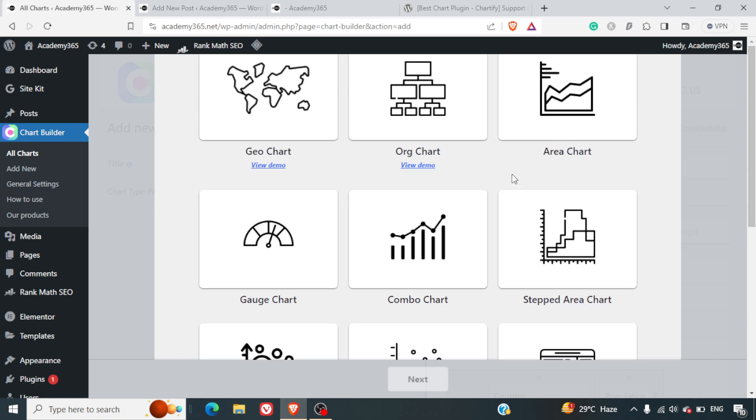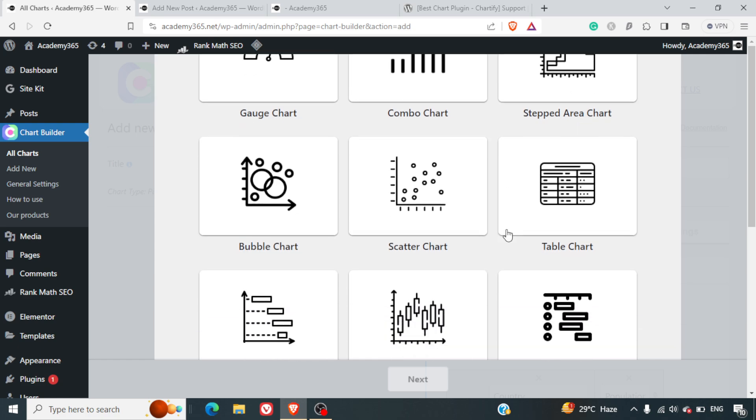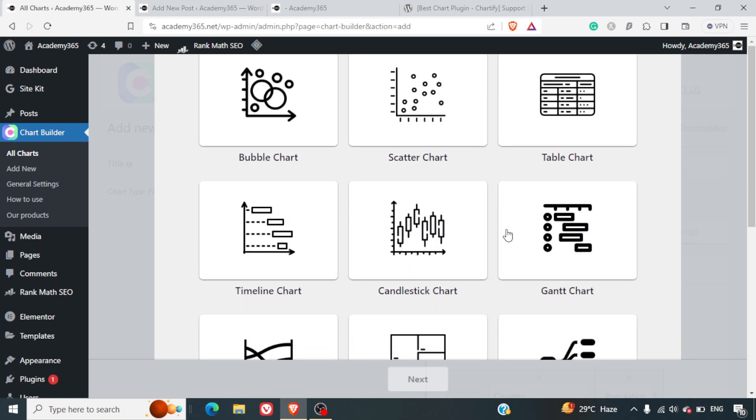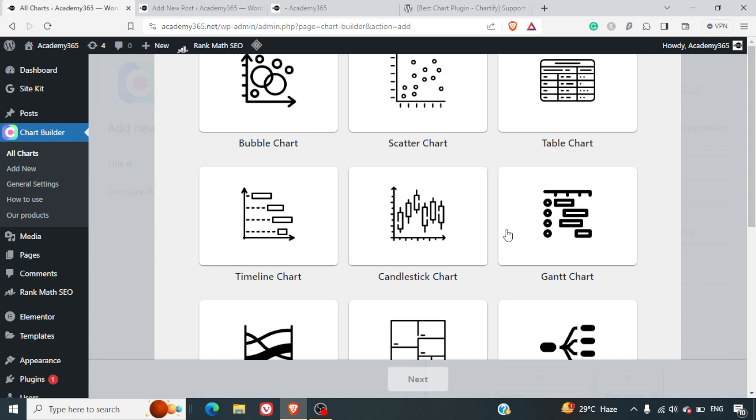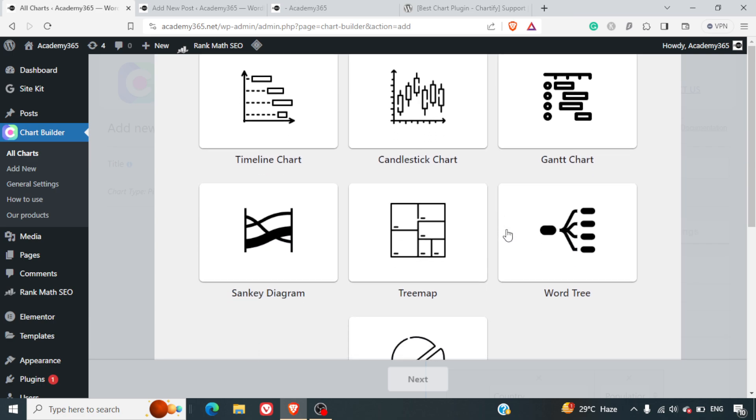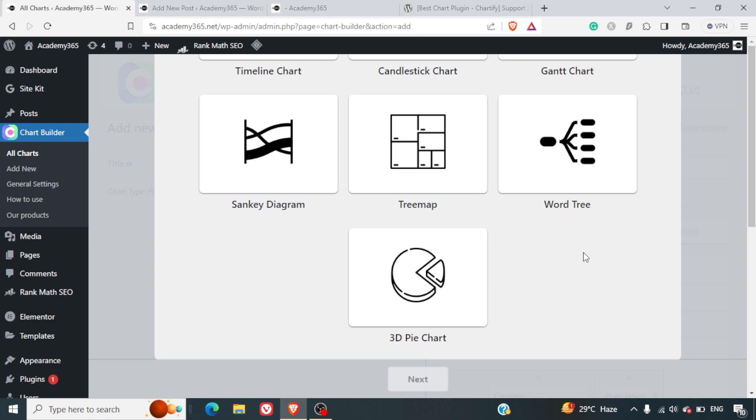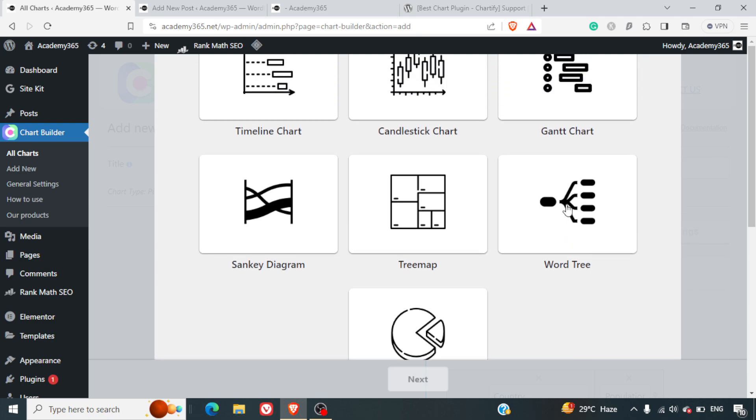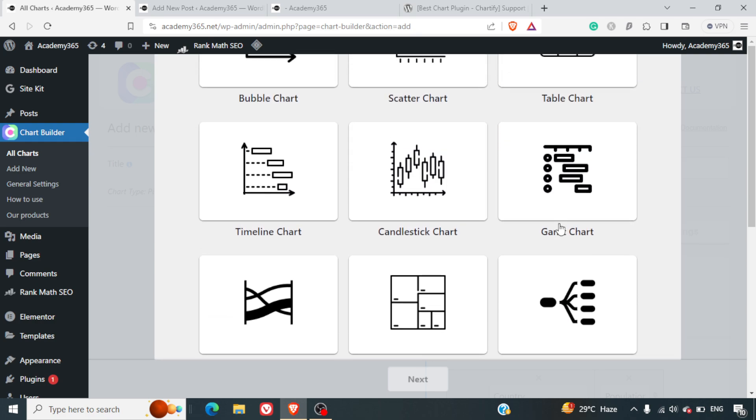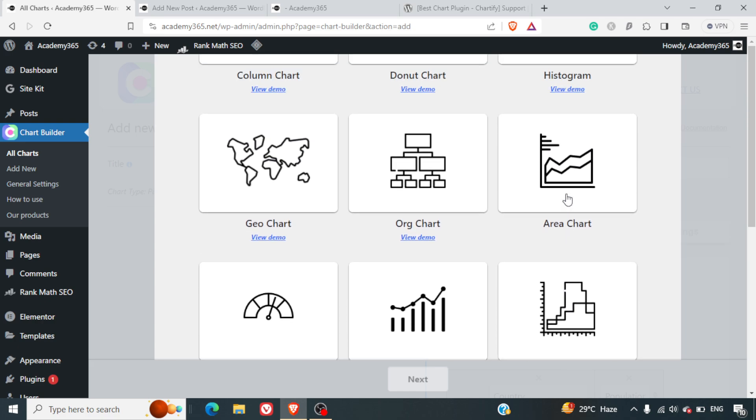Geo chart is there, all charts can be developed from this. It has area chart, gauge chart, combo chart, and a number of charts. Timeline charts are there, 3D pie chart, and a number of things are here. Word tree, Gantt chart is also there.